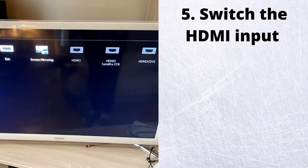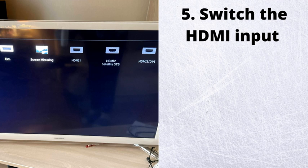Number 5. Switch the HDMI input. This is a simple thing to experiment with, yet it can help to tackle our issue. If, for instance, your TV was using HDMI 1 input, try switching it to something else and see if it works.